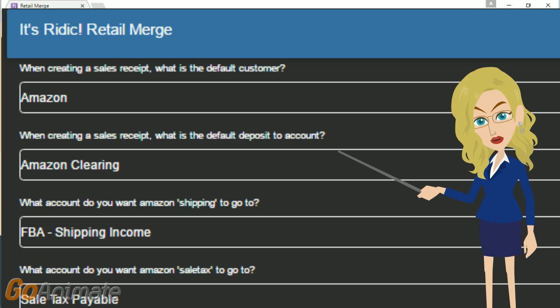As you go through, you will notice many similar expressions for expenses from Amazon. We need to just set up these accounts properly in QuickBooks, fetch the accounts into Retail Merge, and then answer the question properly.